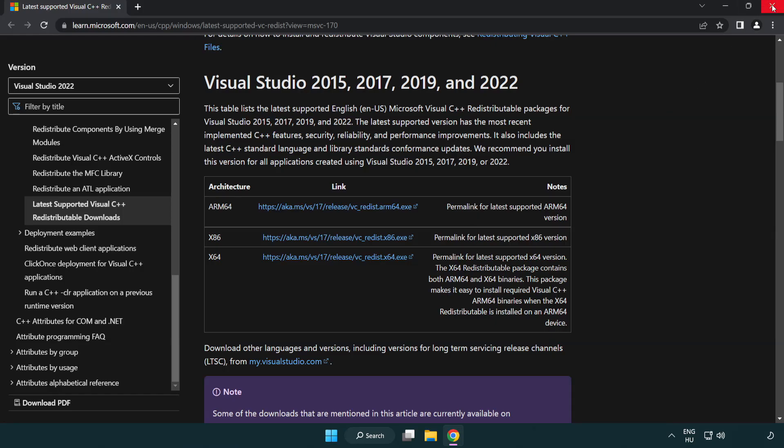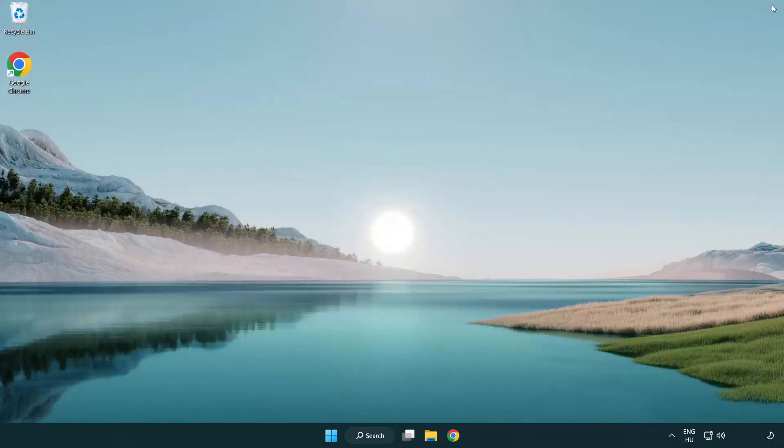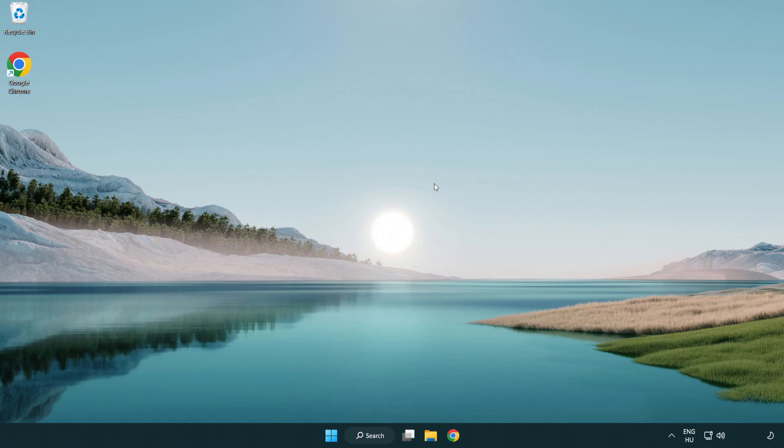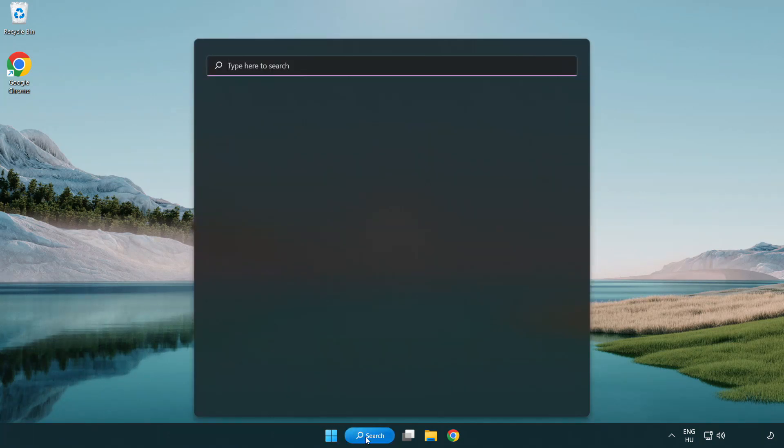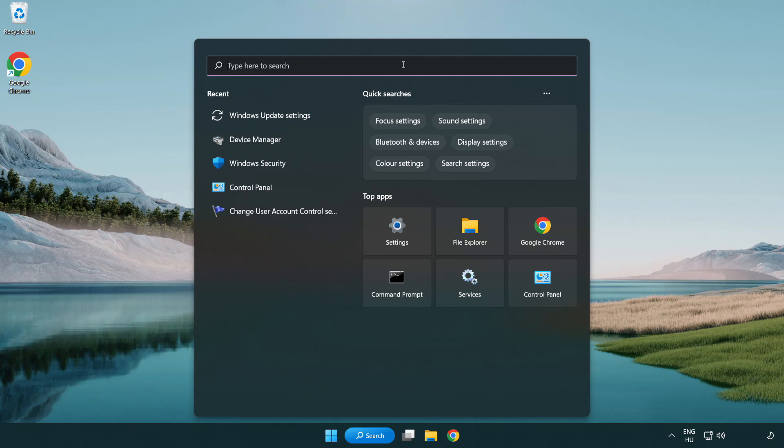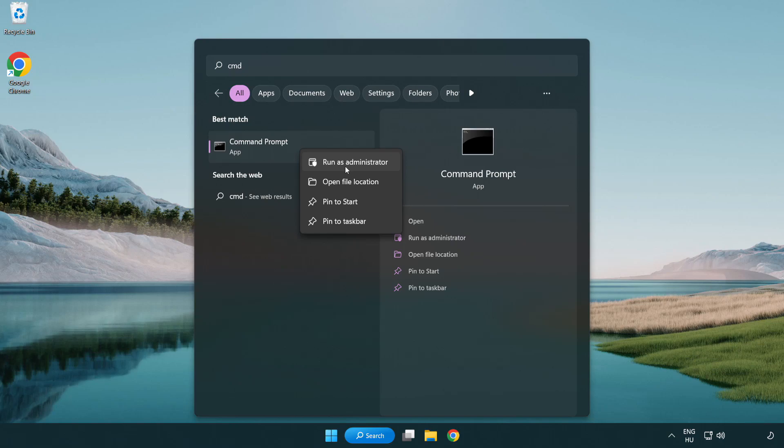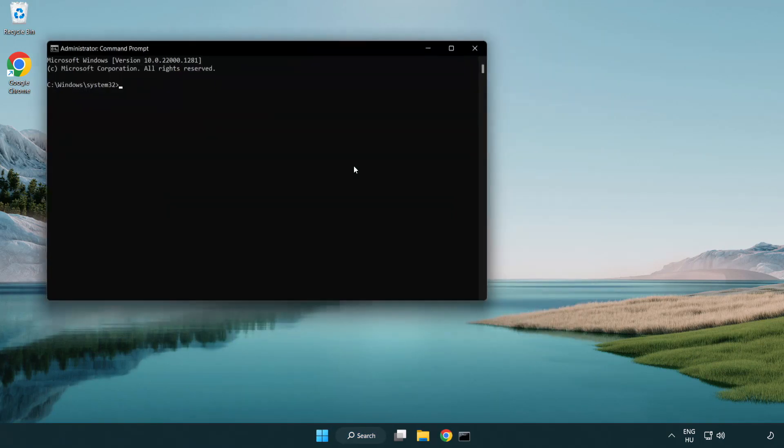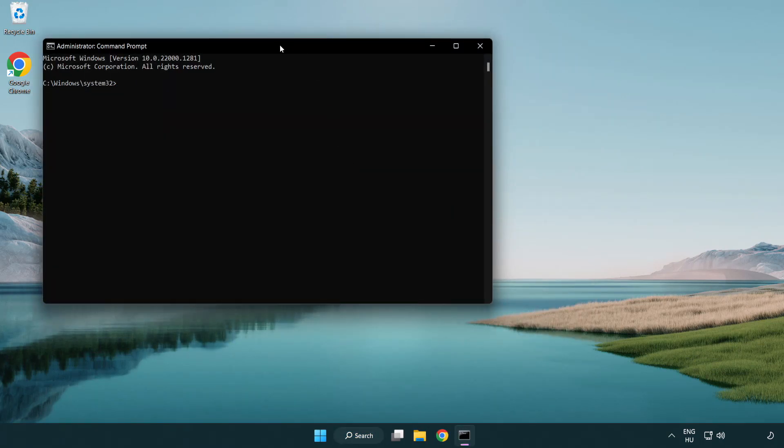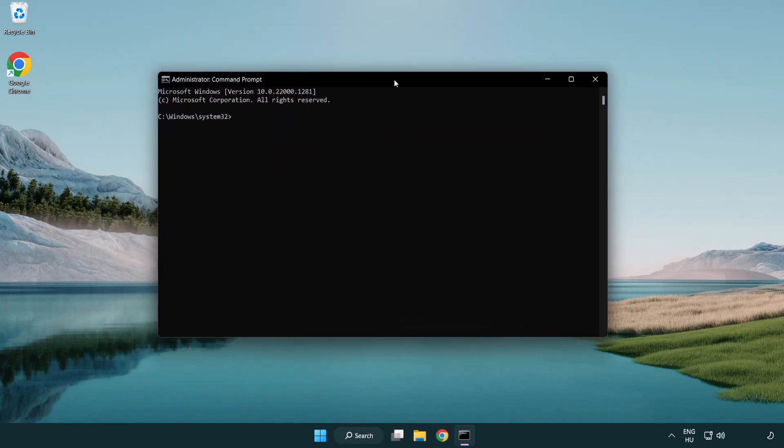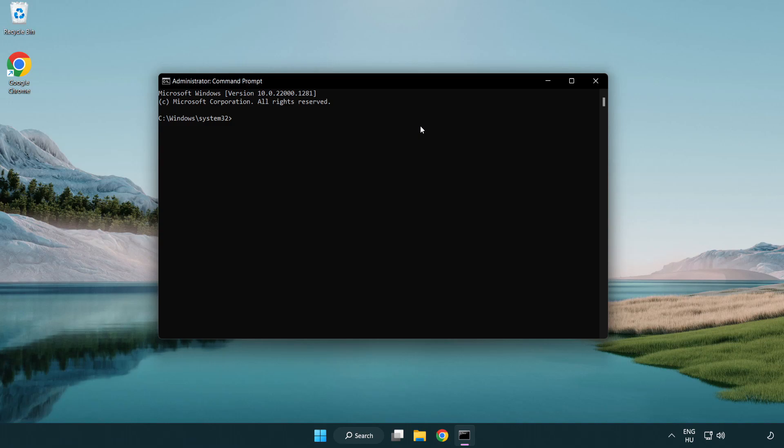Close Internet Browser. Click Search Bar and Type CMD. Right Click Command Prompt and Click Run as Administrator. Type SFC Scan Now.